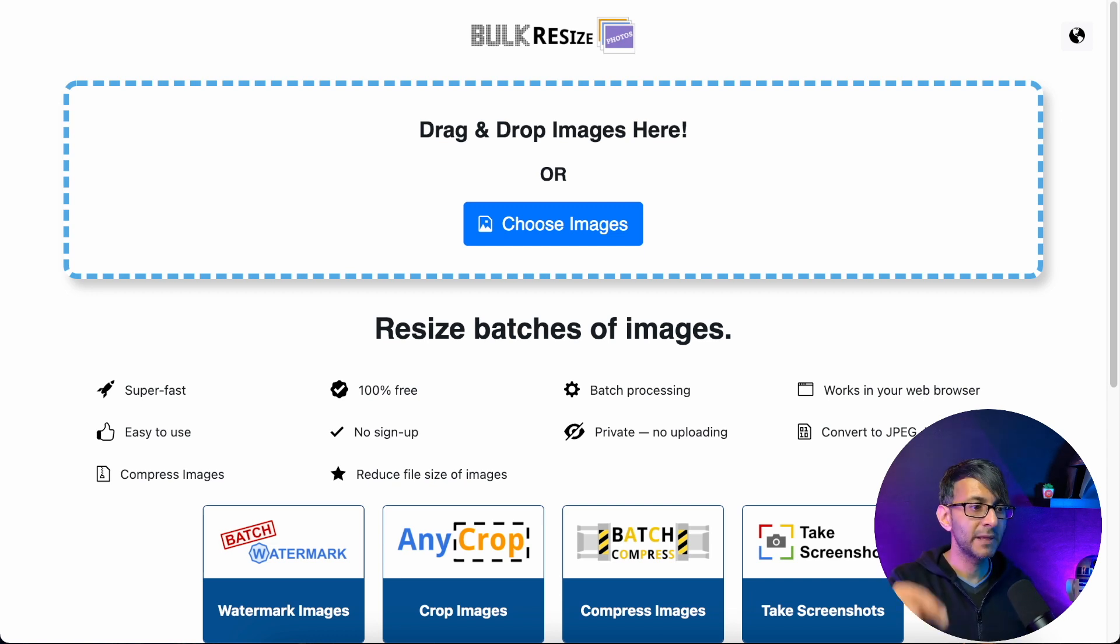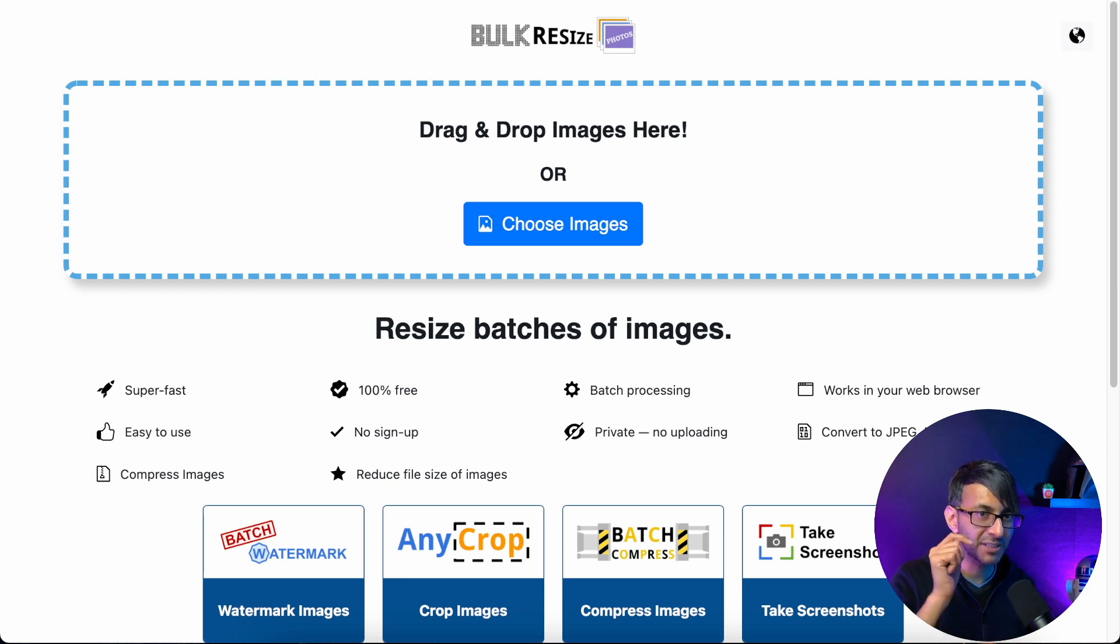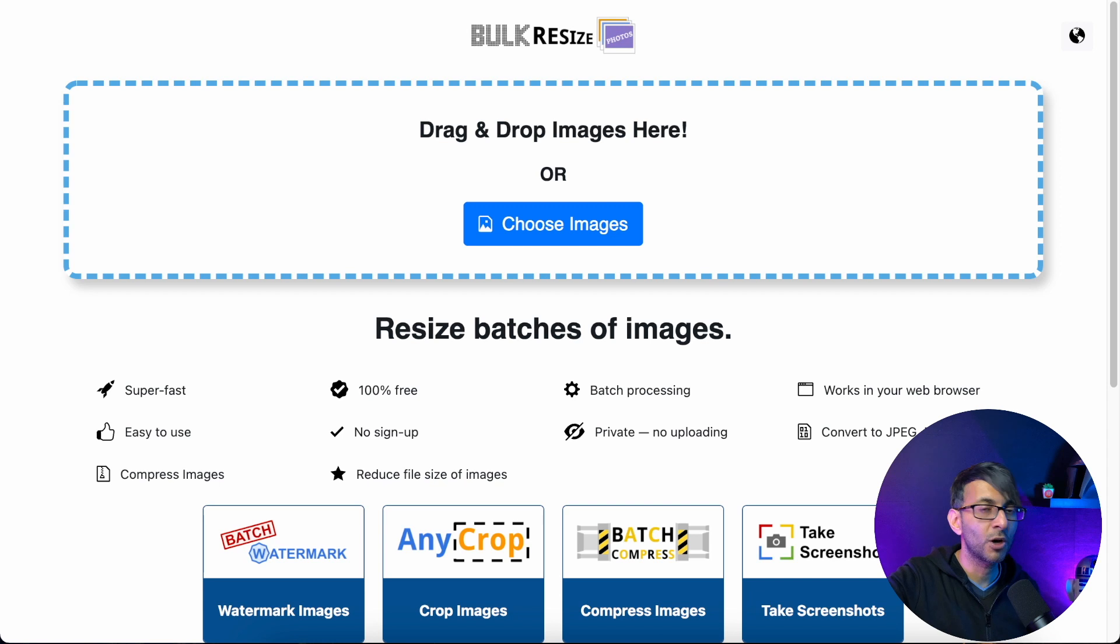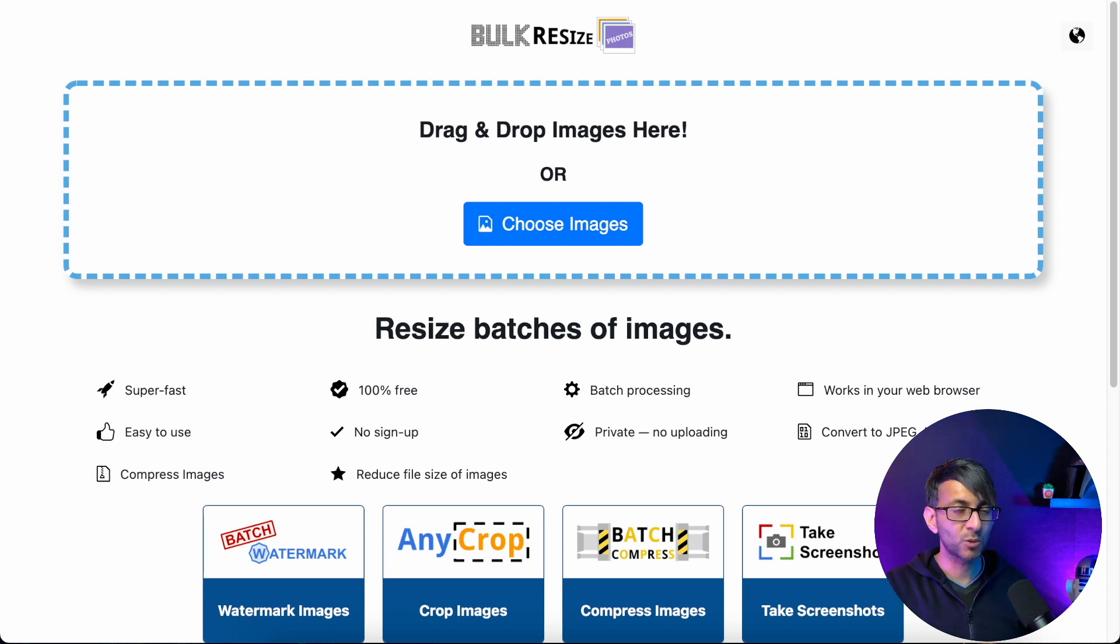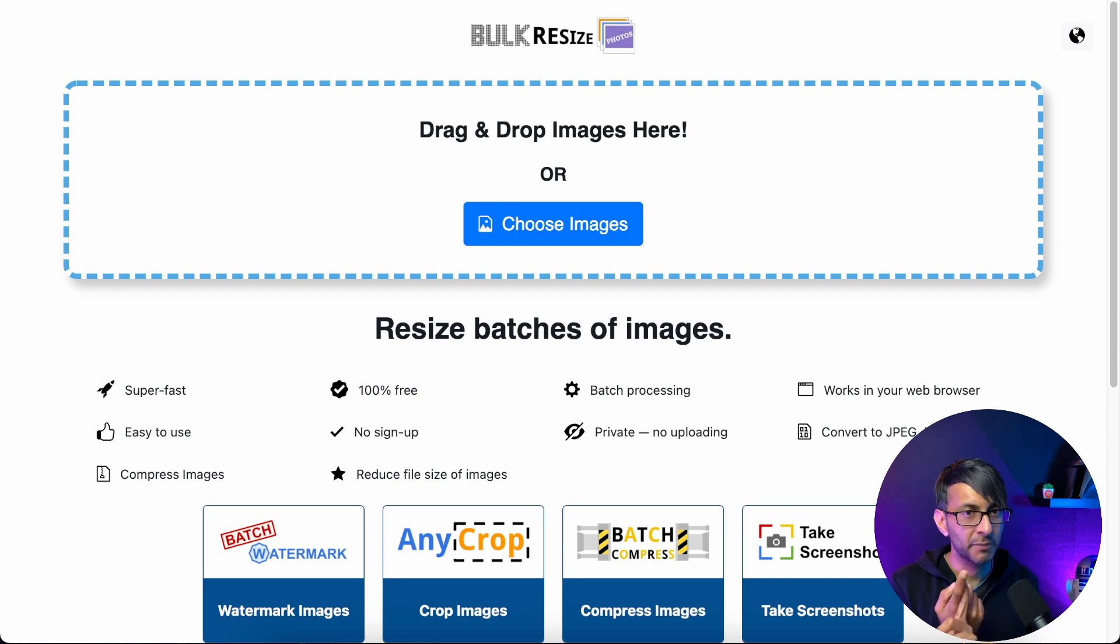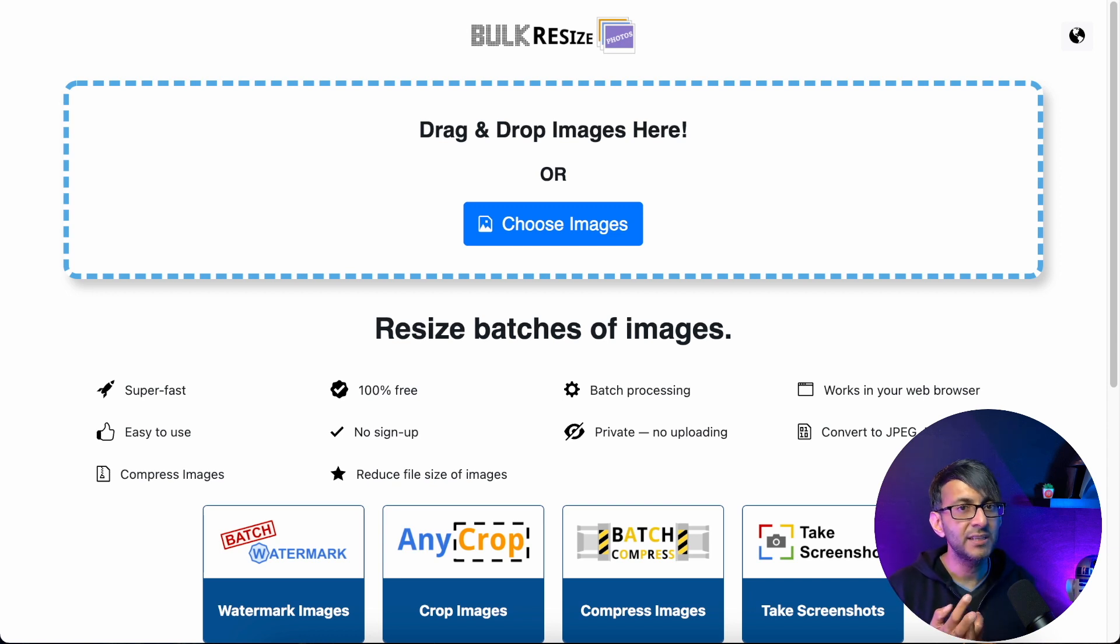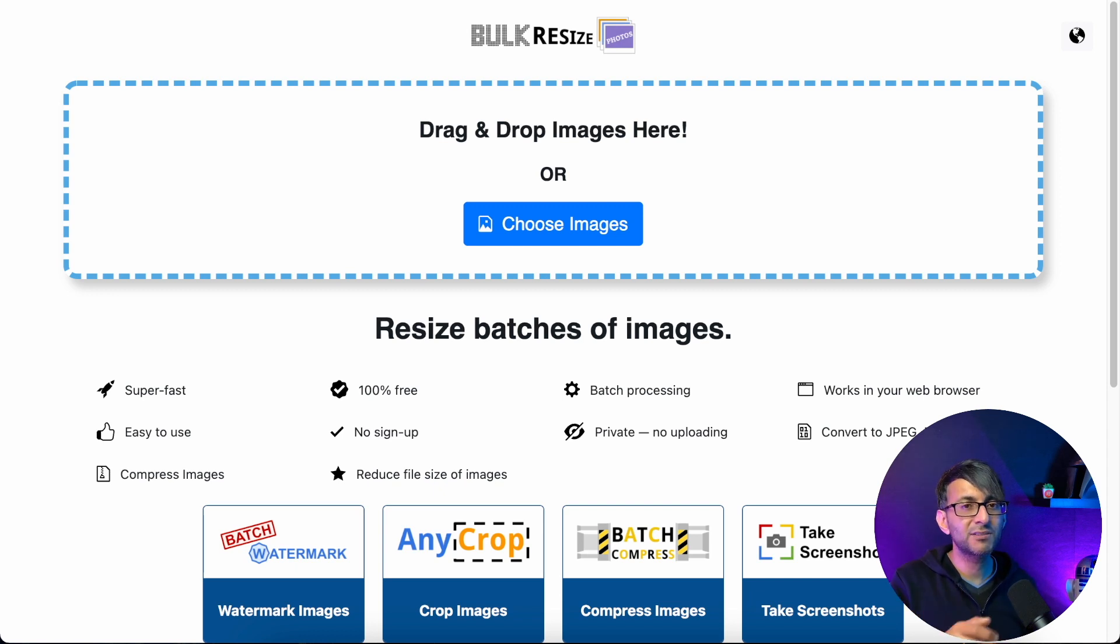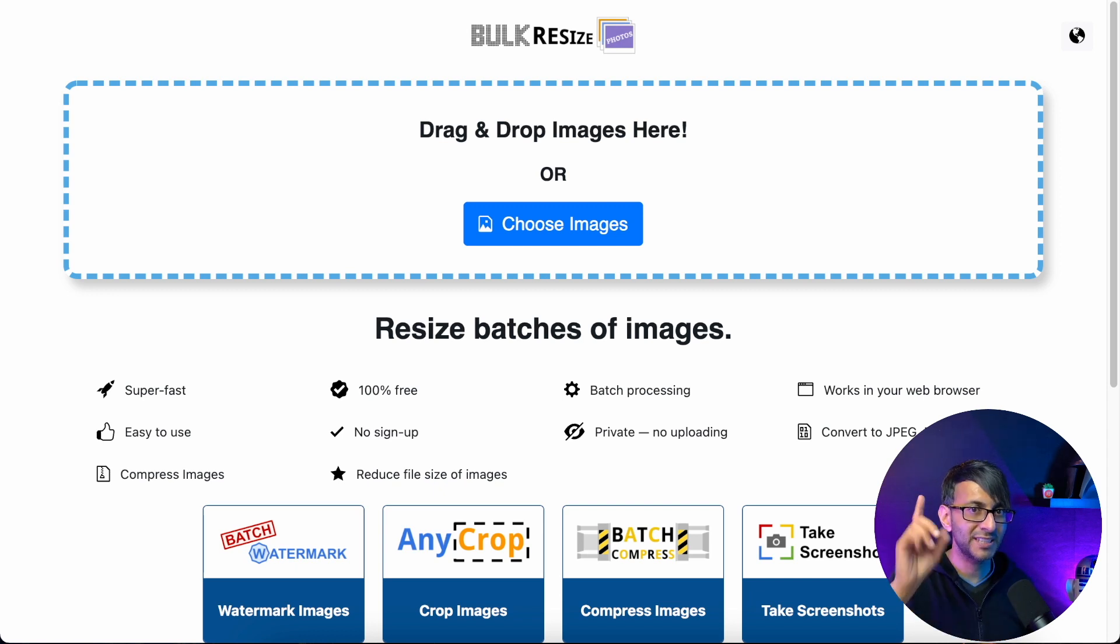Bulkresizephotos.com is so amazing and I use this more than compressjpeg.com or tinypng.com or any of the WordPress plugins. Why? Number one, I'm reducing the amount of plugins on my website, and number two, tinypng, compressjpeg and other online platforms say you're allowed 10 or 20 images in any one go.